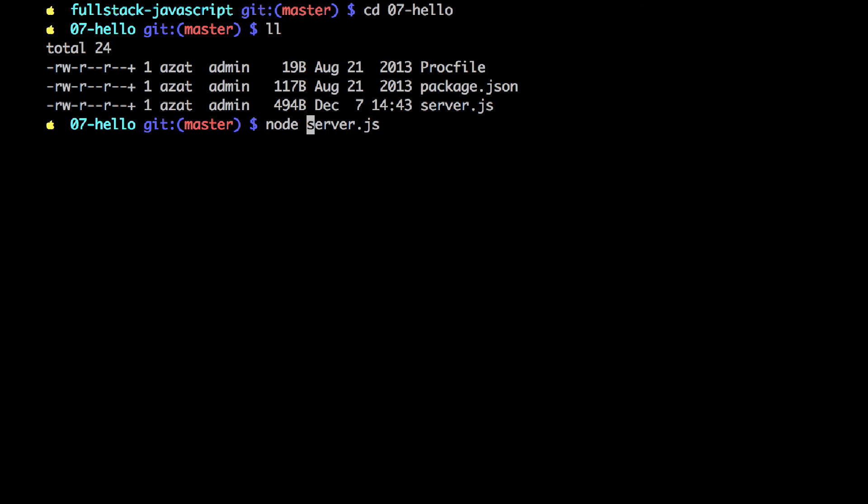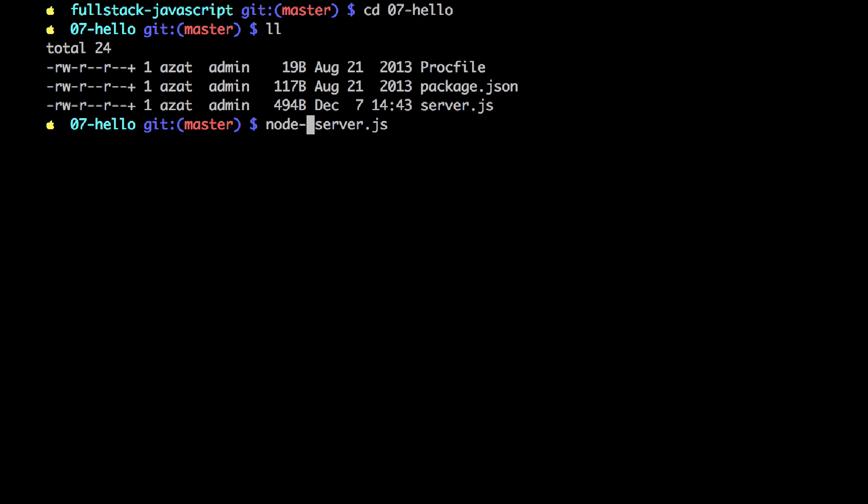But the better version, I want to tell you that there is this tool node-dev. So the difference between node and node-dev is that node-dev will restart your server every time you make changes. So let's start with node first and then I'll show you node-dev.